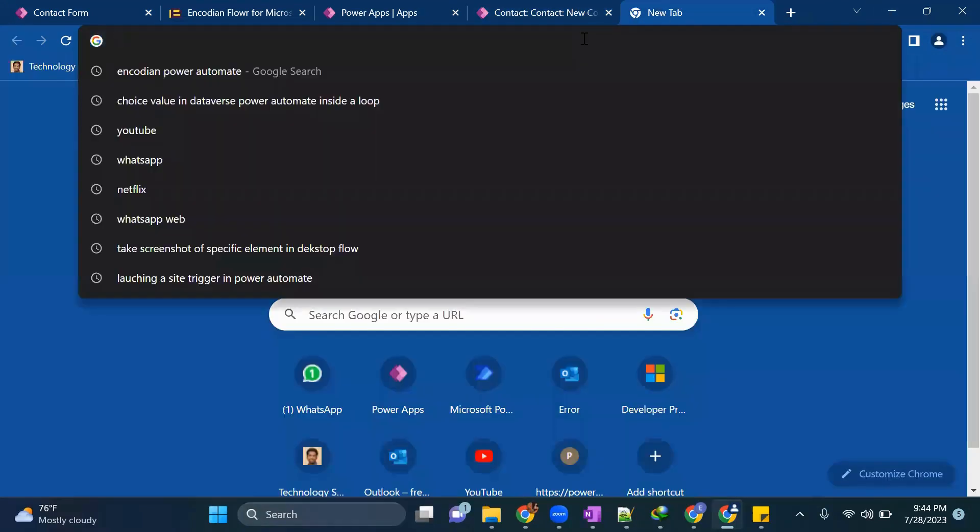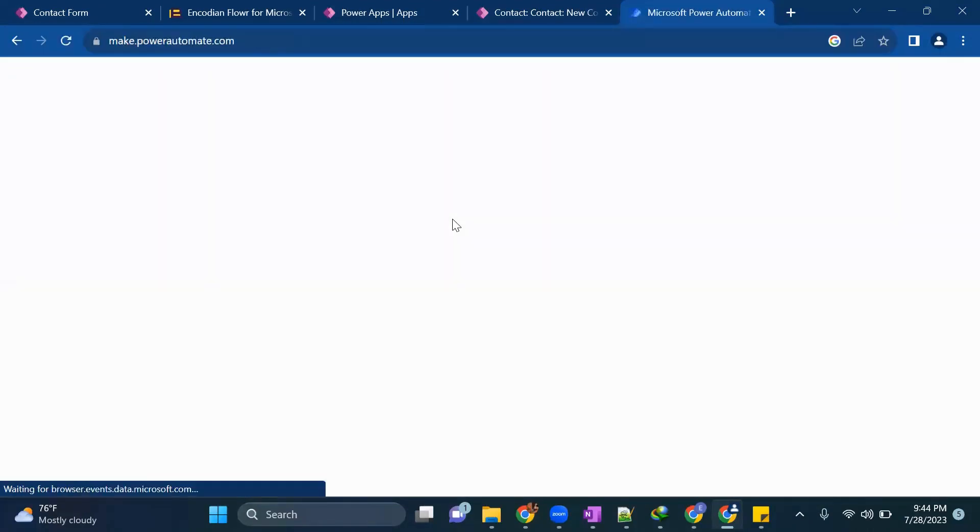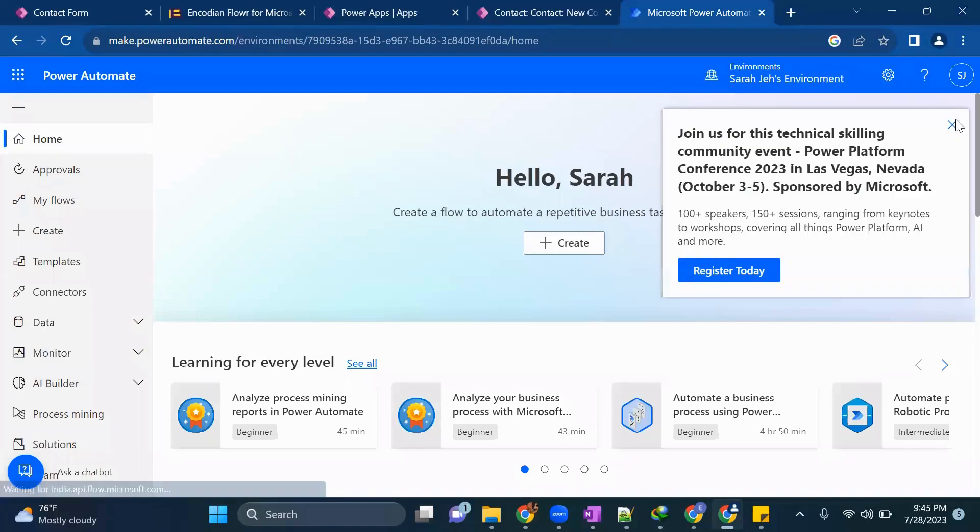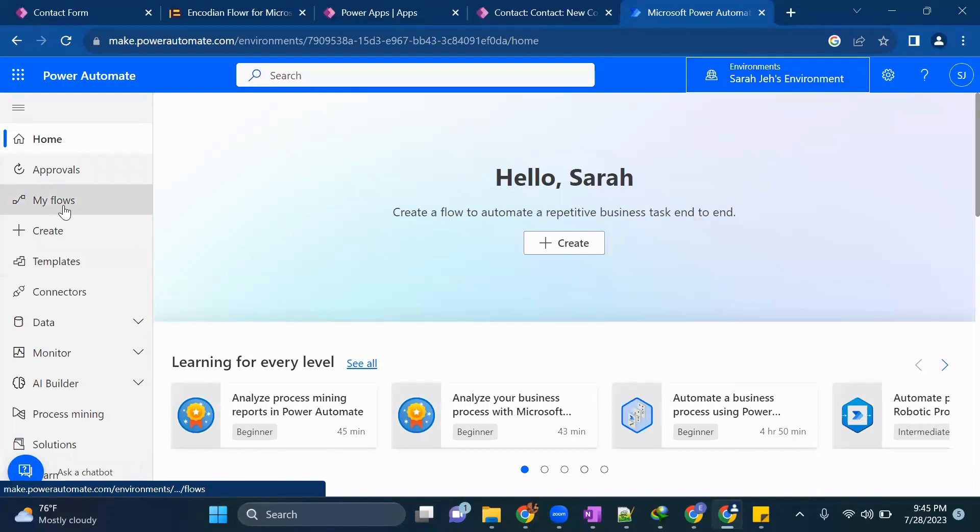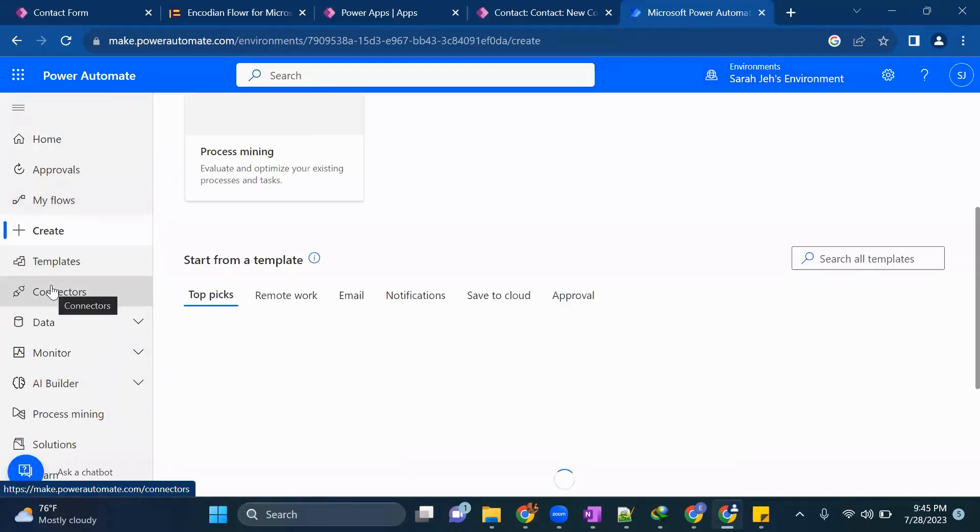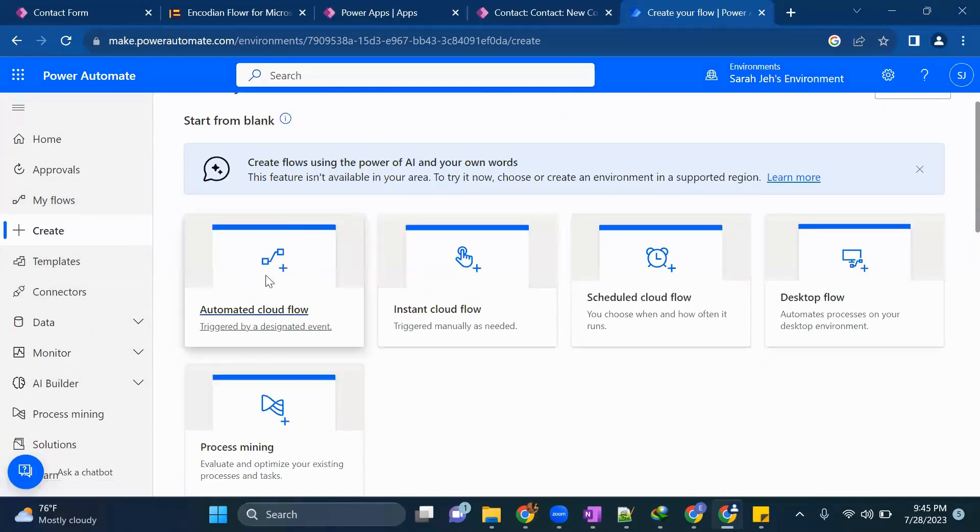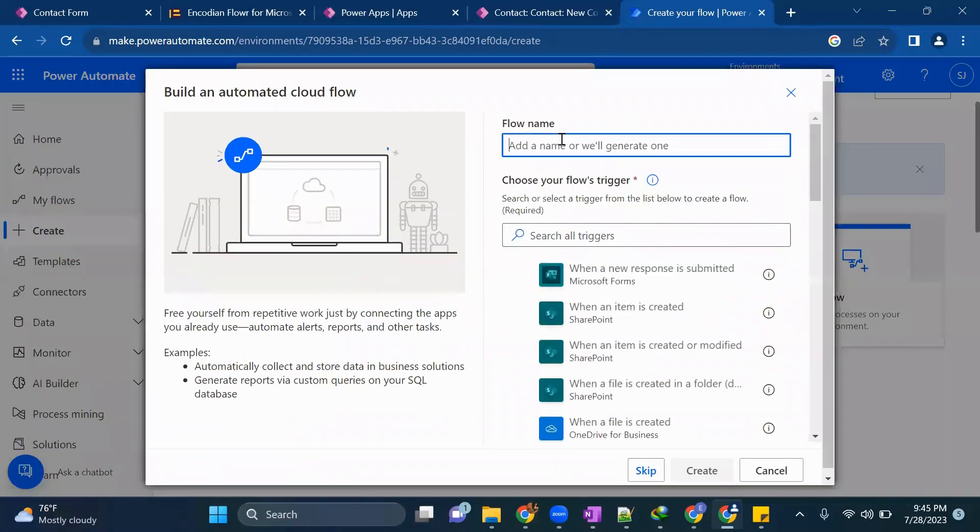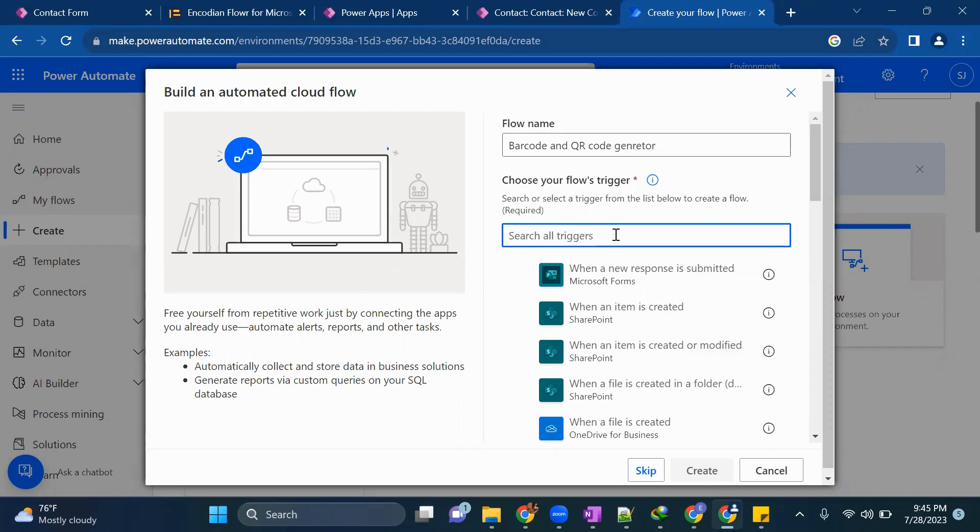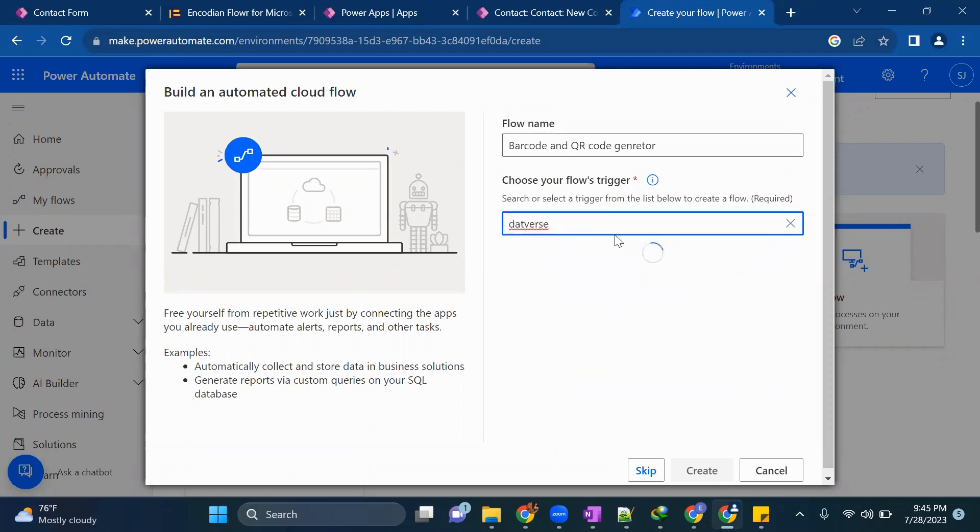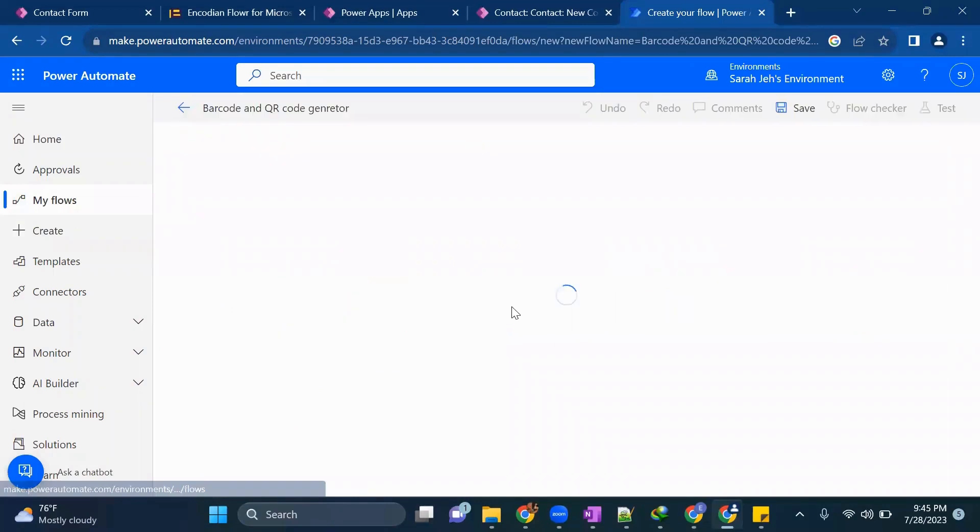I'm in my correct environment. I'll go to my flow and create flow and we'll create an automated flow. Now trigger will be, first I'll give a name barcode and QR code generator. We'll select our trigger, an item is created or modified. Click on create.